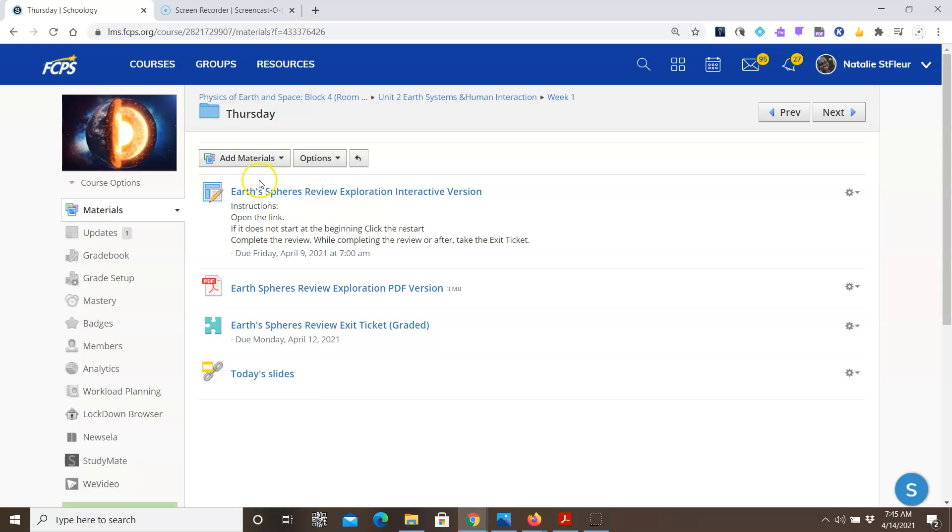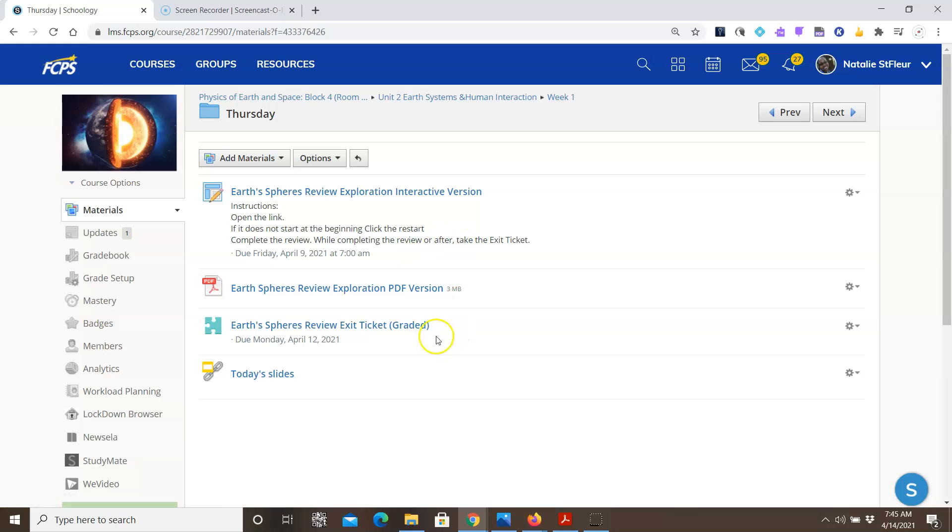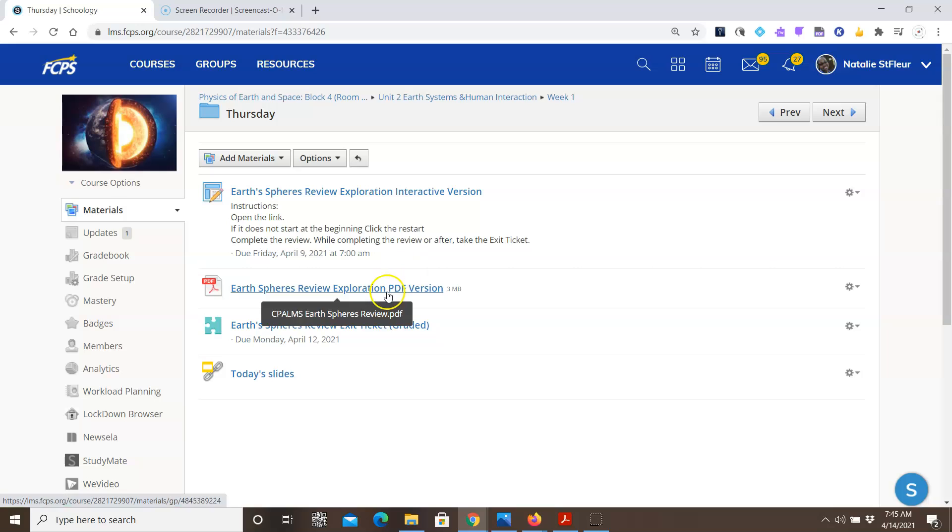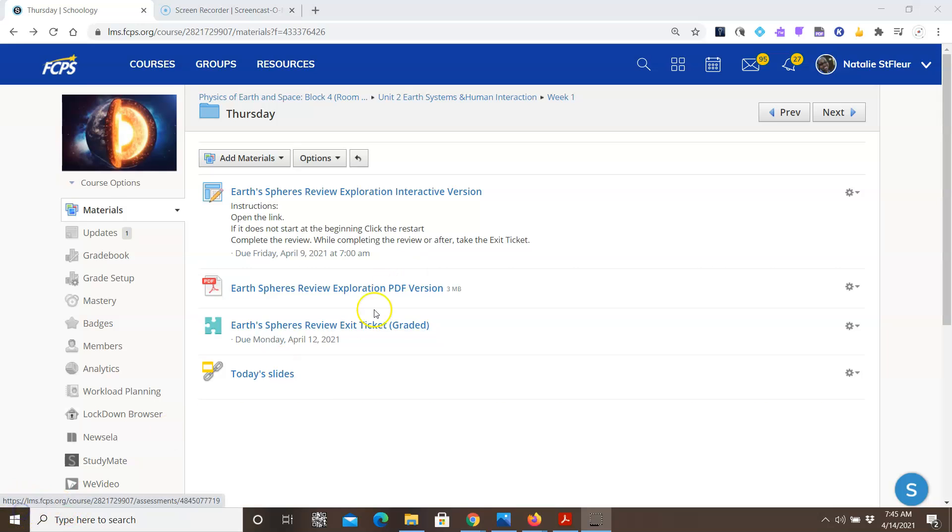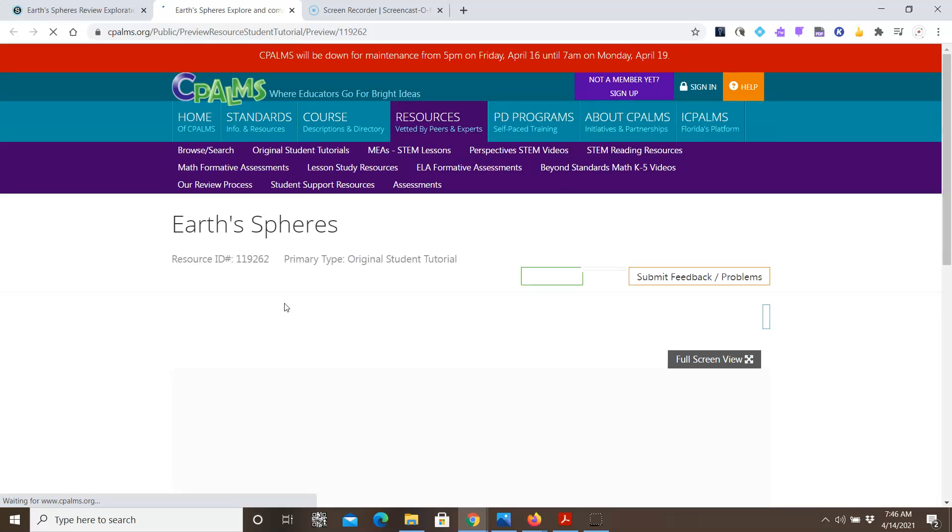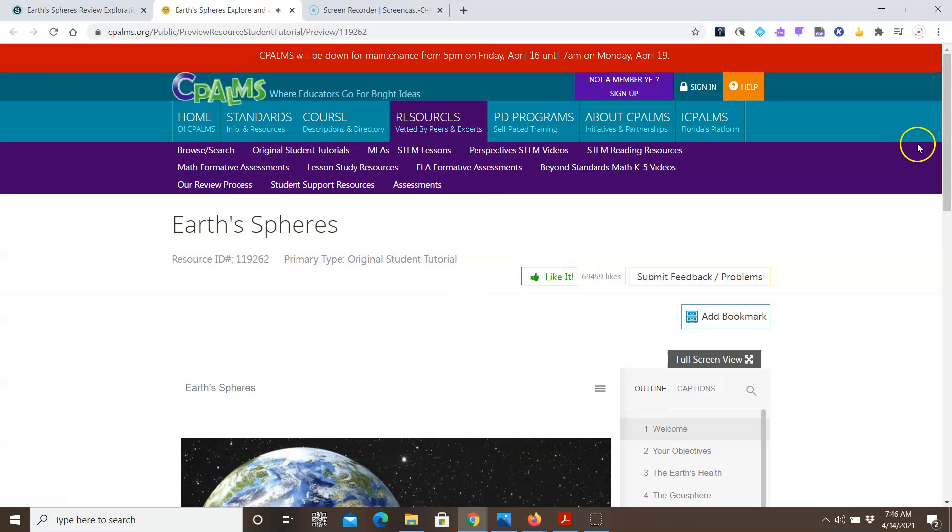So you'll notice that there are multiple things here, but the main item or the main thing you need to do is use the Earth's Sphere review exploration, either the interactive or the PDF version to take this exit ticket. I would recommend using the interactive version first, but if that doesn't work, use the PDF. So to get started, what you'll do is you'll click on this link, and it will take you to an interactive exploration.